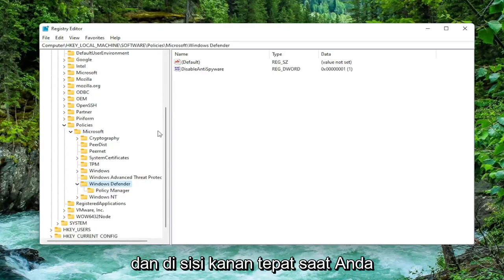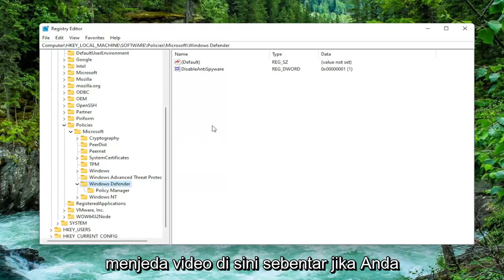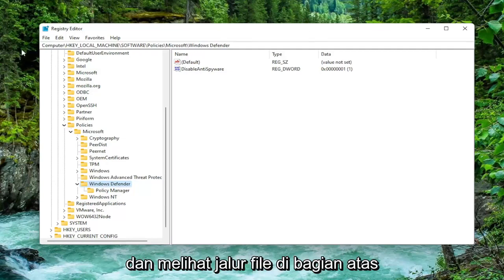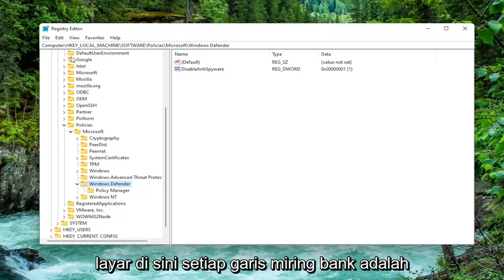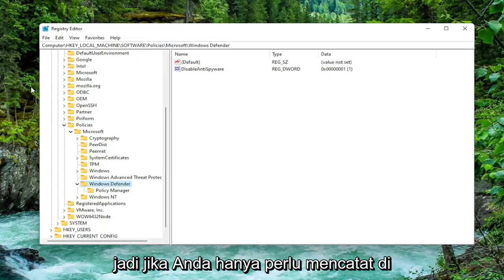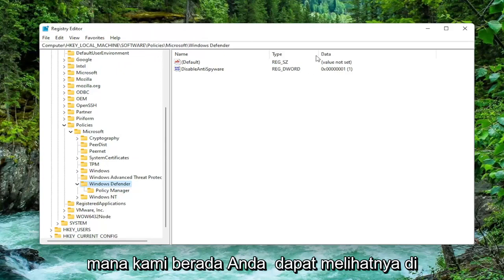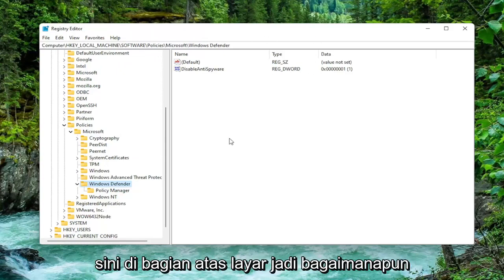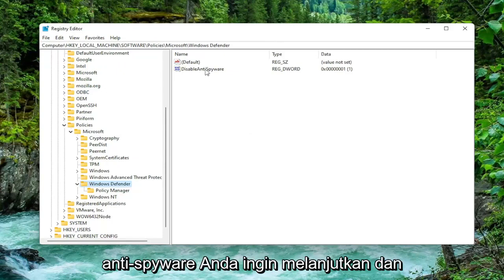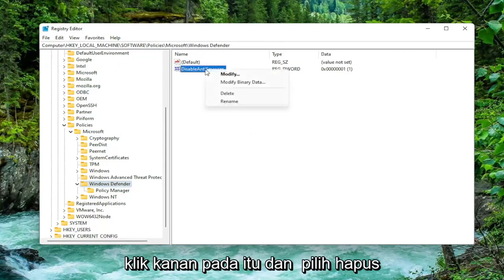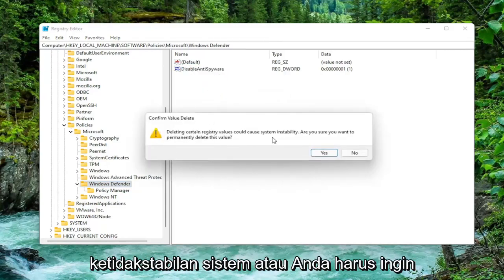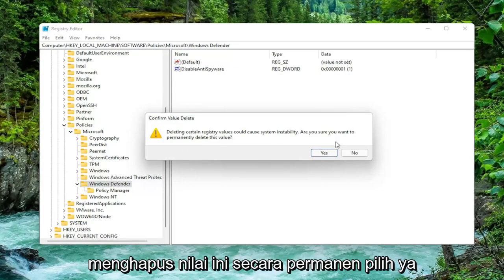On the right side, while you have Windows Defender selected — I'll pause the video briefly so you can catch up — you can see the full file path at the top of the screen, where each backslash represents a different subfolder. On the right side there should be a value called DisableAntiSpyware if you're coming across this error. Right-click on that and select Delete. It will warn you that deleting registry values could cause system instability — go ahead and select Yes.